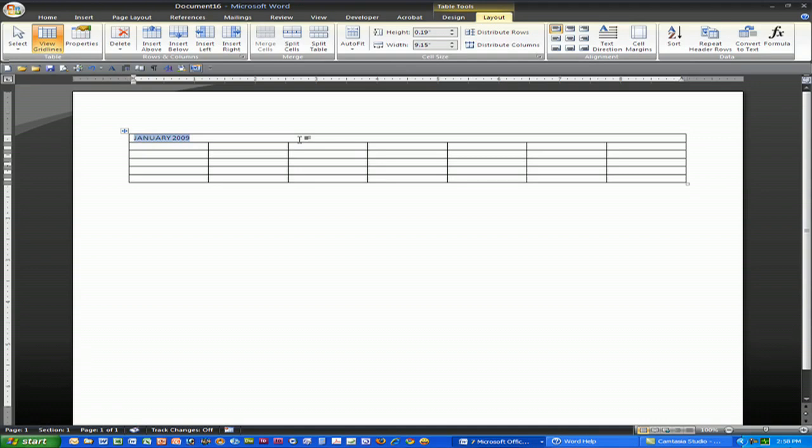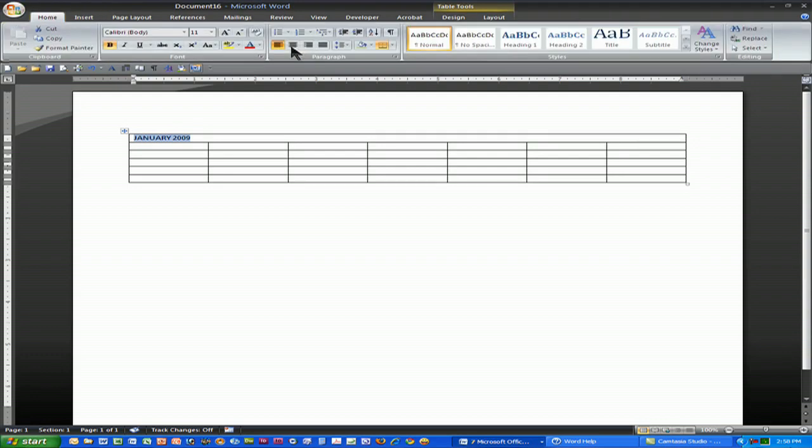And I can simply boldface it, make it bigger, smaller, center it, do any kind of formatting obviously that I feel I need to do.